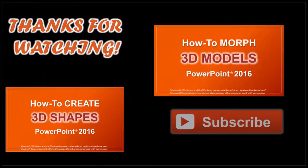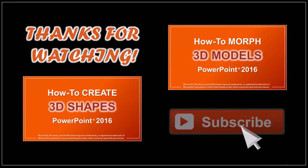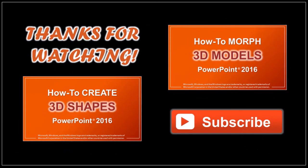Well I hope you found this tutorial helpful. Feel free to check my other PowerPoint tutorials. And thanks for watching!